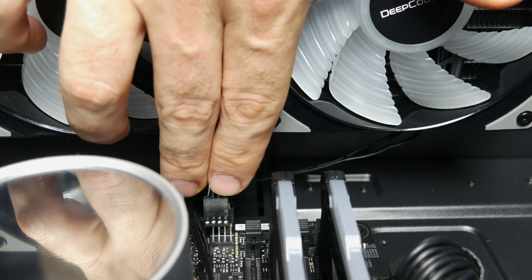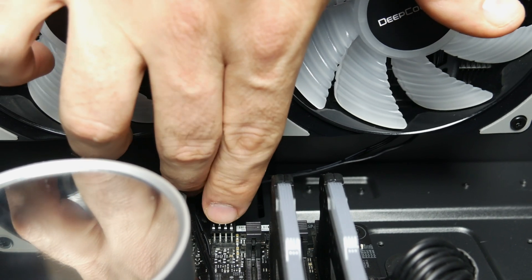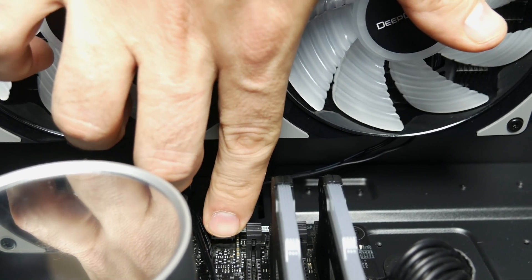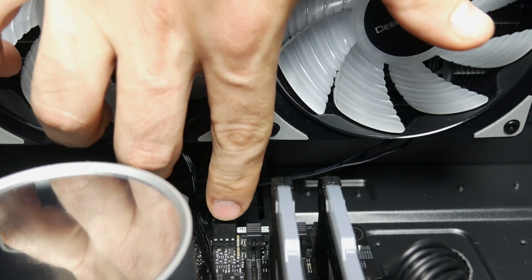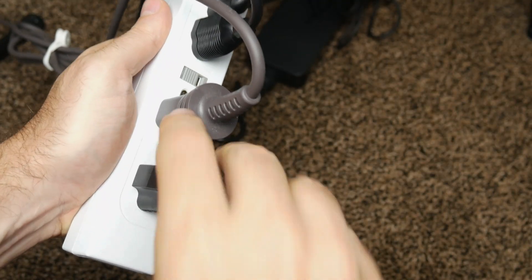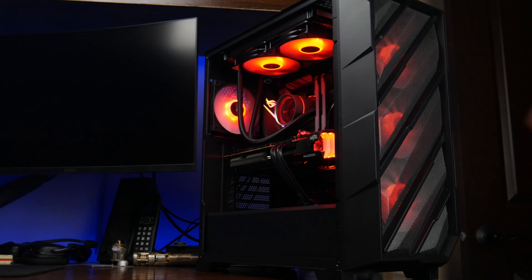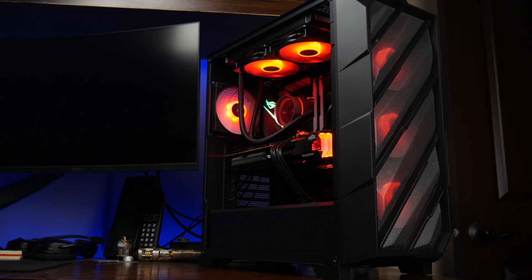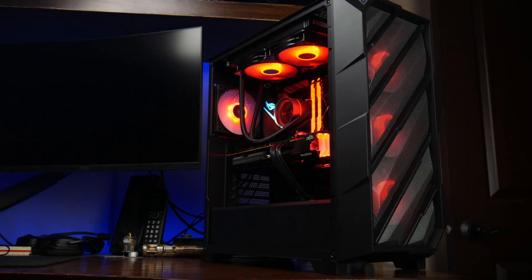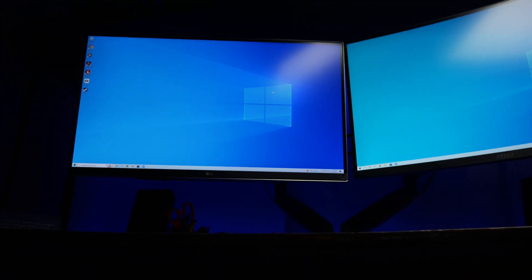With our cooler now securely in place, all we have left to do is plug our fan cable back in, if we had to unplug it earlier, and before putting your side panel back on, you'll want to plug your PC in and boot it up to make sure everything is working correctly. And that's pretty much it.